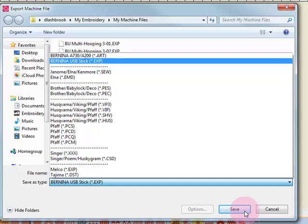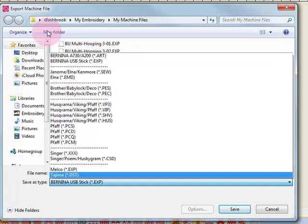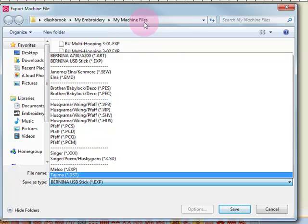To find these machine files that you save on your computer, you will navigate to My Embroidery My Machine Files. All your files will be stored there. And in addition, you can create new folders if you wish to organize these designs into a specific folder.